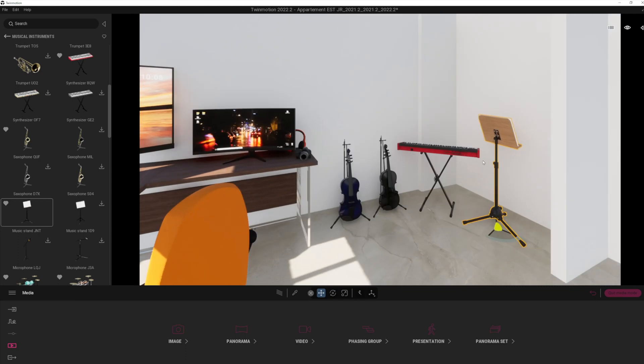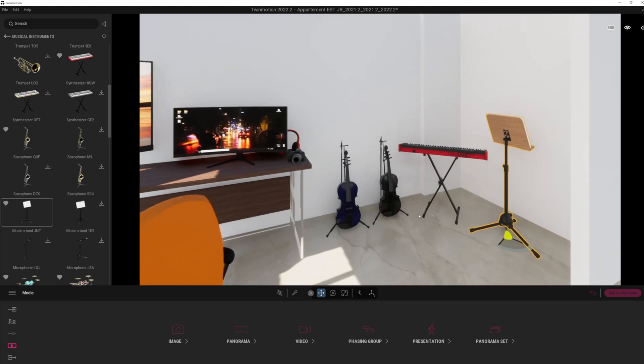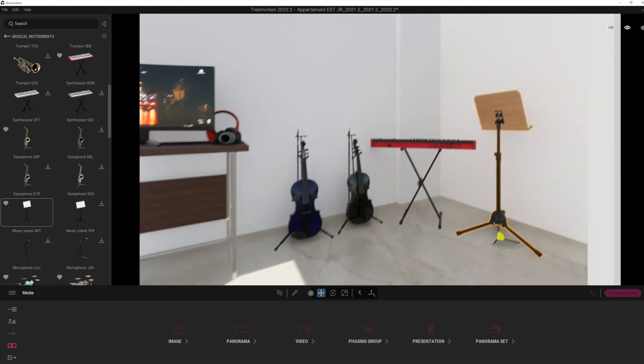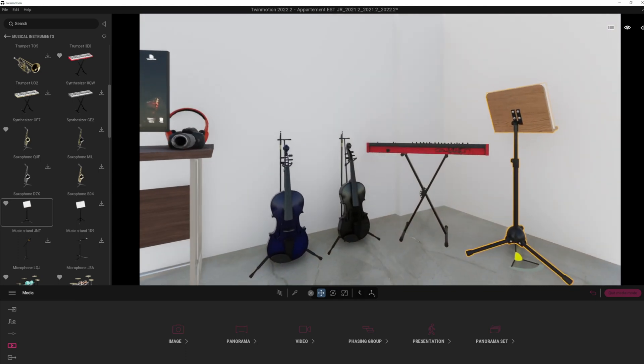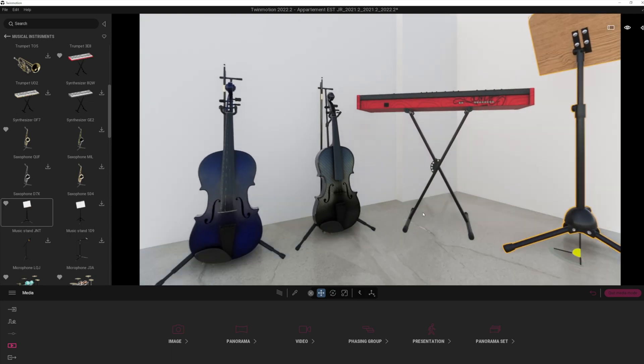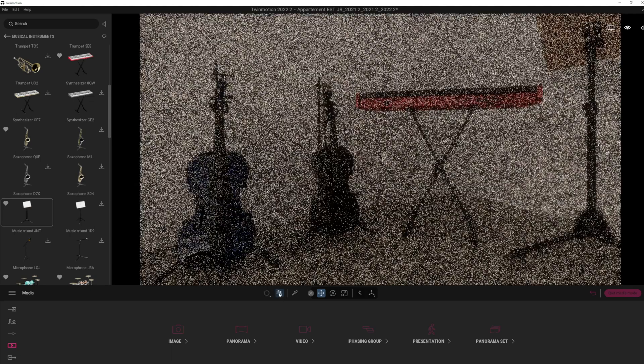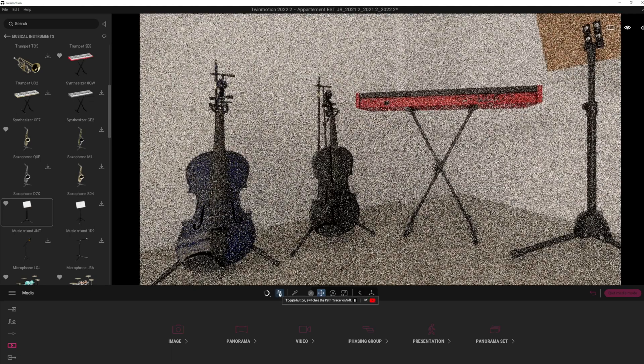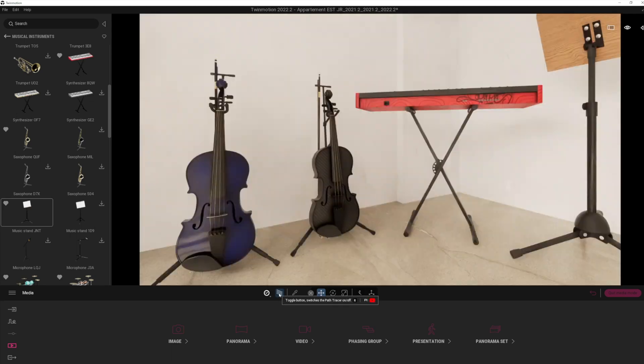And these are great additions. So some really nice additional assets, very detailed and very high quality assets as well. So I think these look absolutely fantastic, particularly when rendered with the path tracer as well. And there we go.